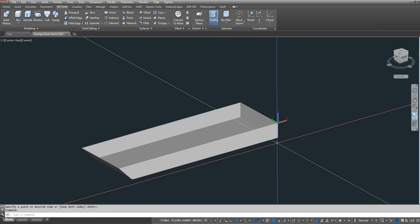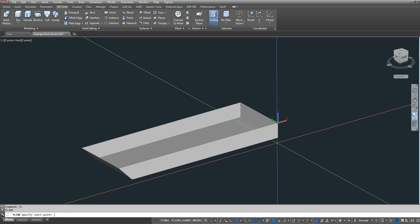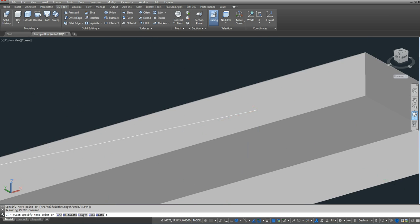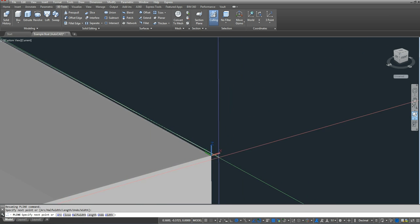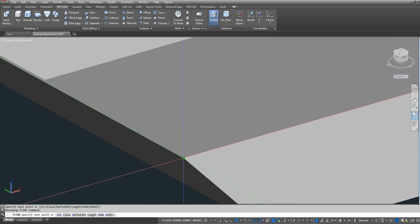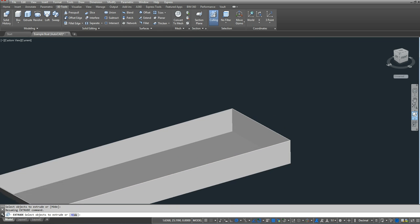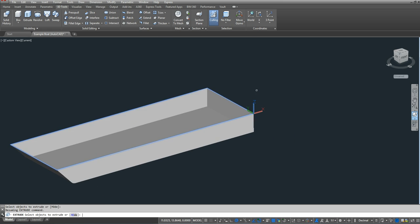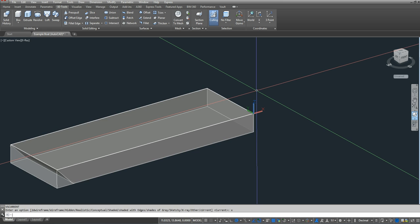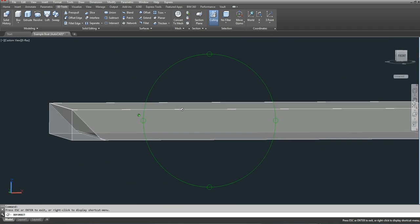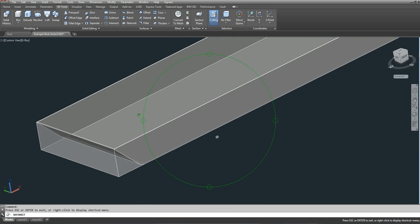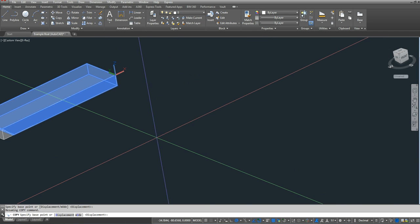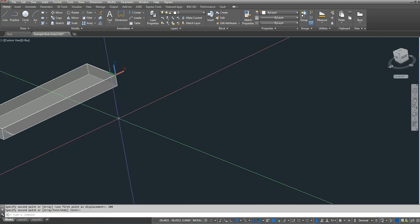Now I need to make a prism around my hull. So I'm going to type in PL for polyline. I'm going to select the four corners of my boat. And now I'm going to type in extrude. And I'm going to extrude the polyline around my boat. And so what we're left with is a prism completely encompassing my hull plates. I'm going to copy those hull plates on because I will need them later.